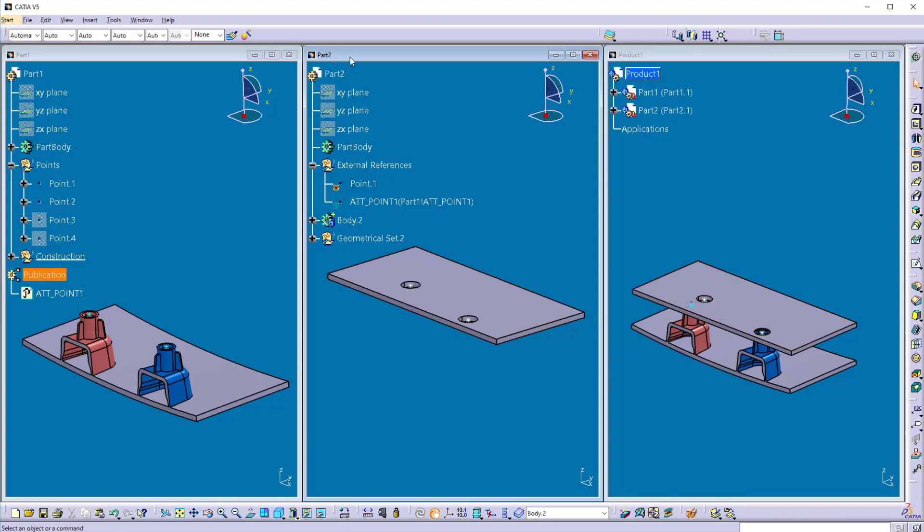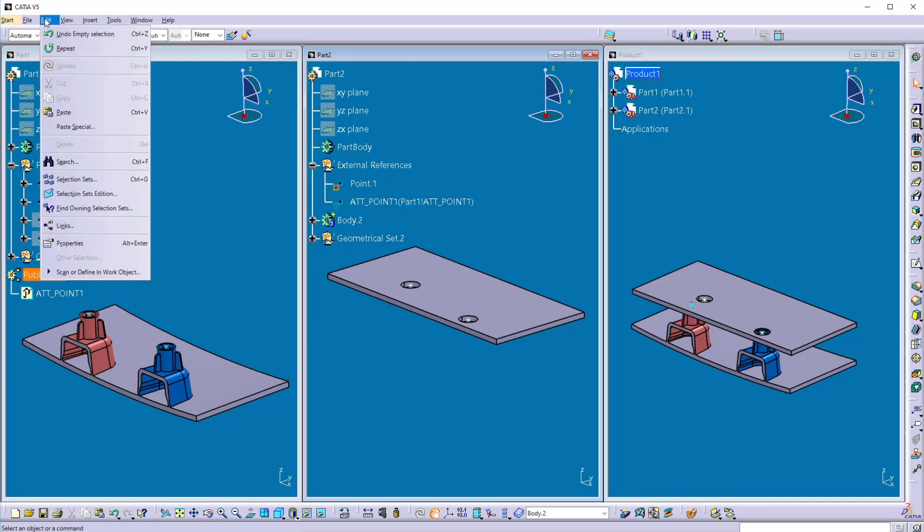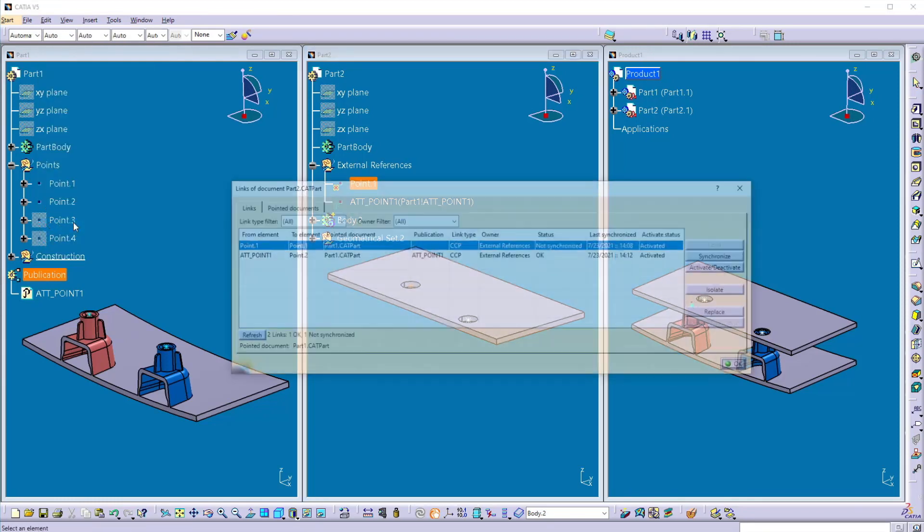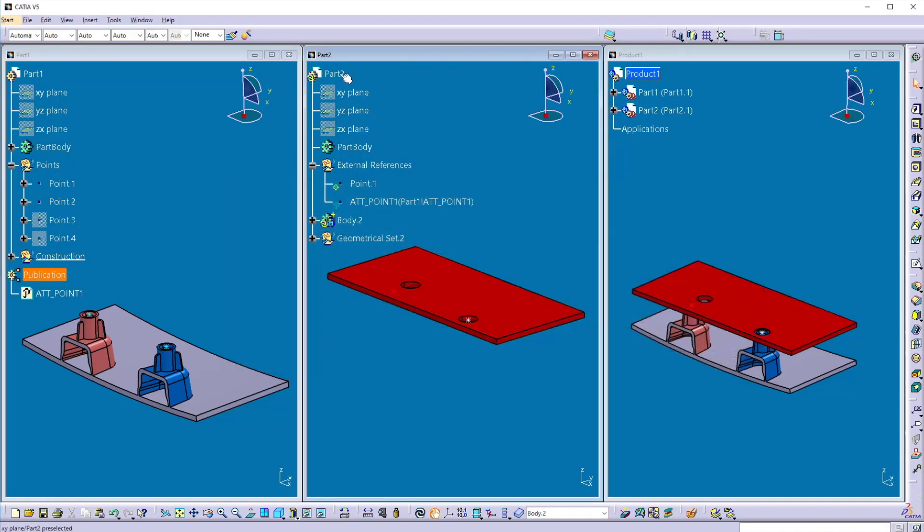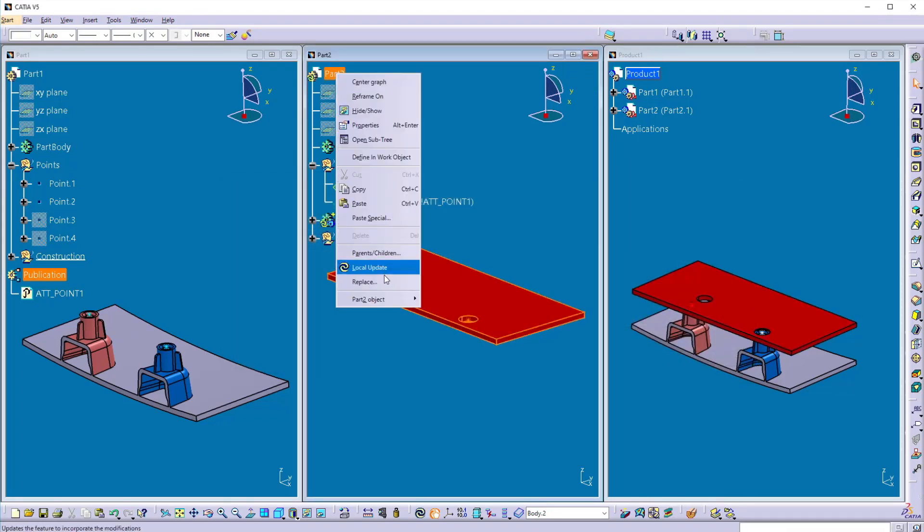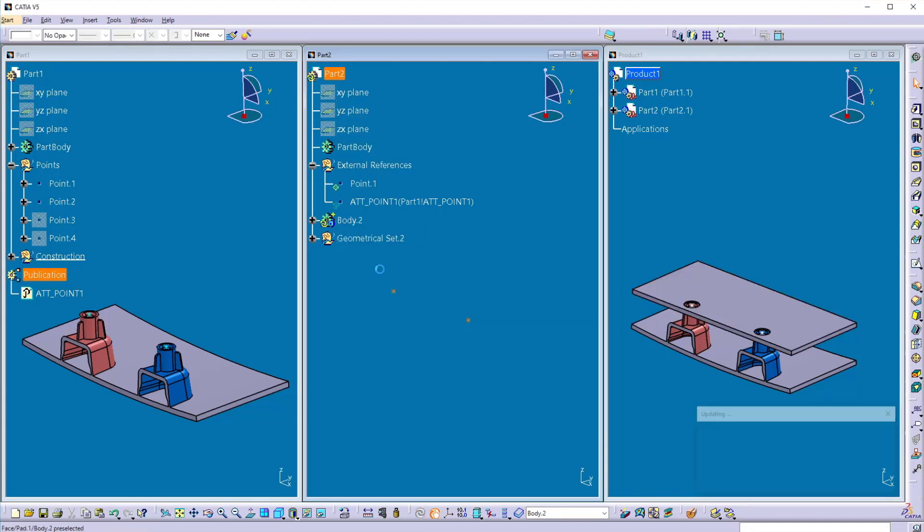To sync that, you have to activate your part 2 and go to this edit links and here you can get these two links and here the first link is not synced. So click on the synchronize, now the part gets synchronized, update it, it will move.